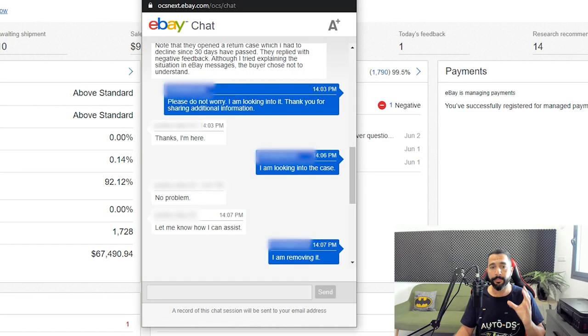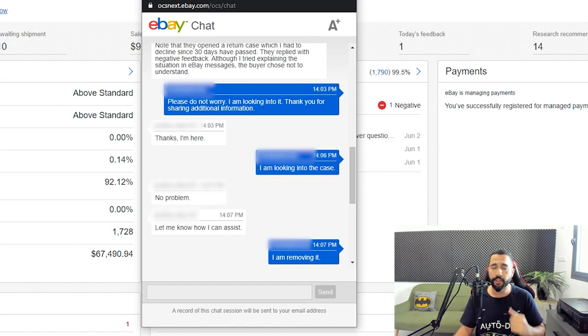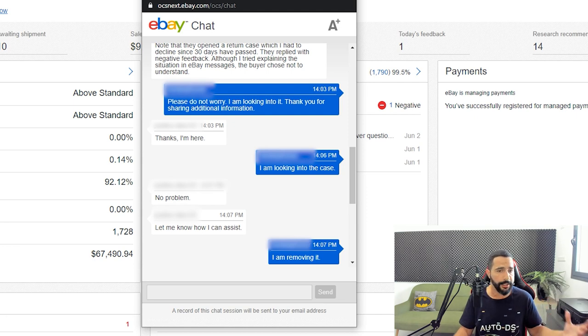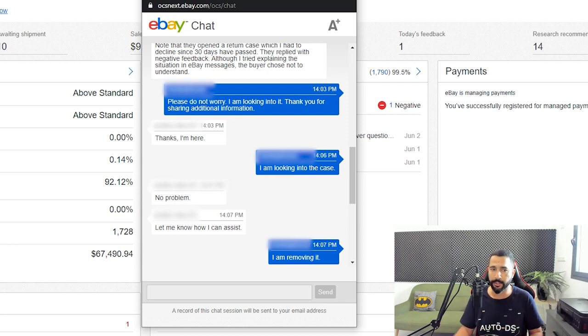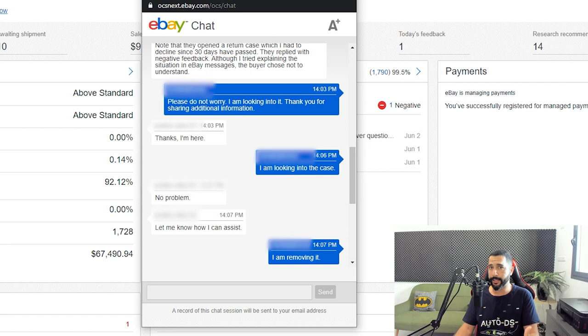So if a buyer opens a case against you and you win the case as a seller, they cannot leave a negative feedback for you - or in other words they can, but you can have it removed. And this was the trigger here. He told me please do not worry, I'm looking into it, and thank you for sharing that additional information. I told him thank you, I'm here, let me know how I can assist.